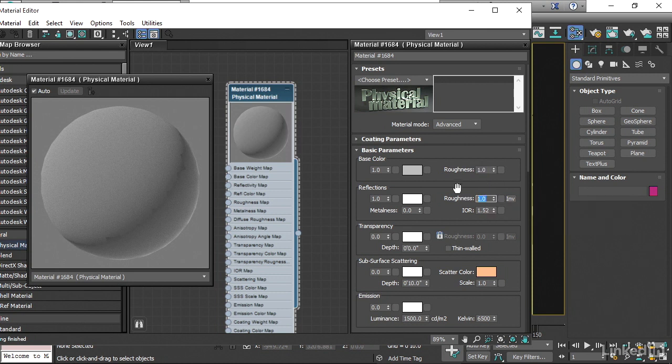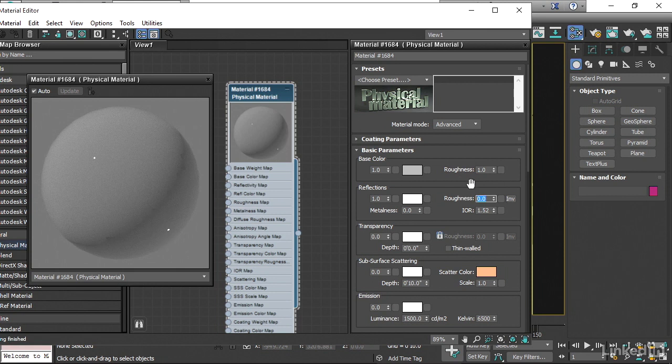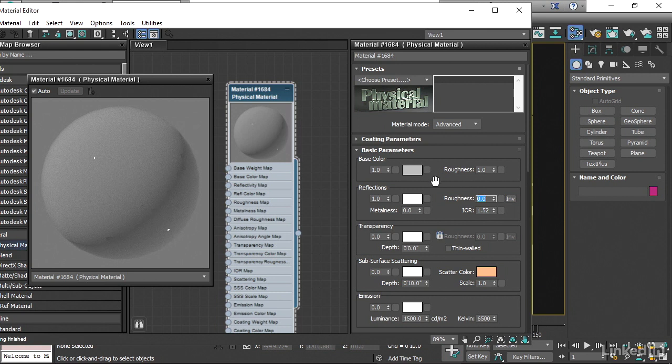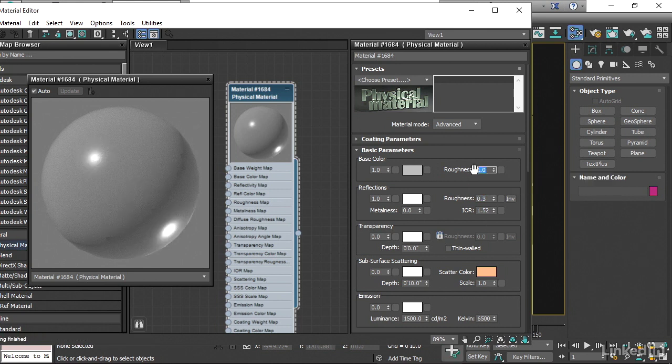If I bring that down to 0, for example, we're going to get these very bright, pointy highlights. So I want to do a leather material here. And to accomplish that, I want to have a Roughness for the highlights of about 0.3. Additionally, a Roughness for the Diffuse component, also about 0.3.